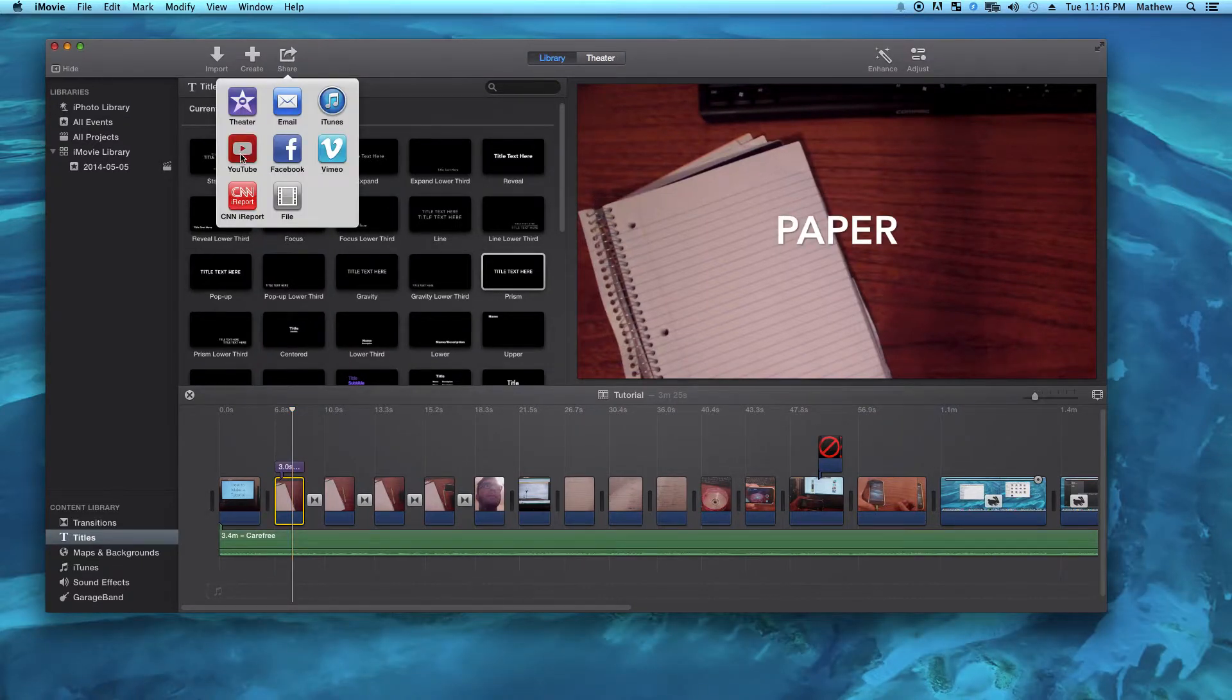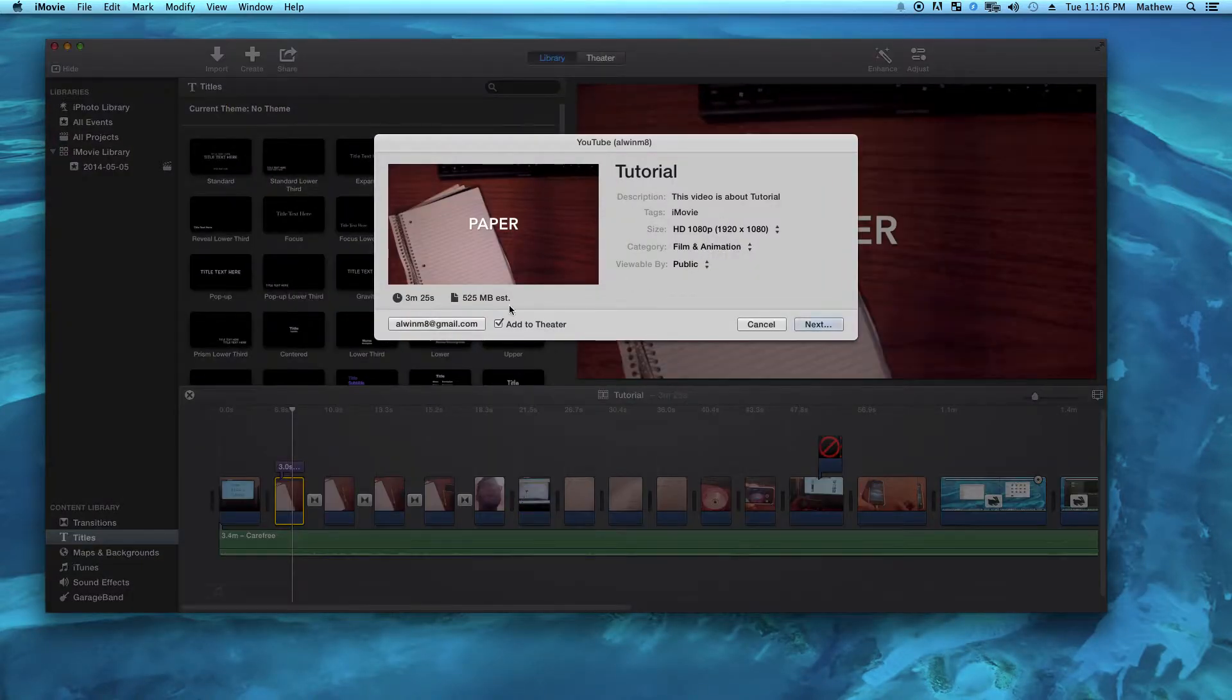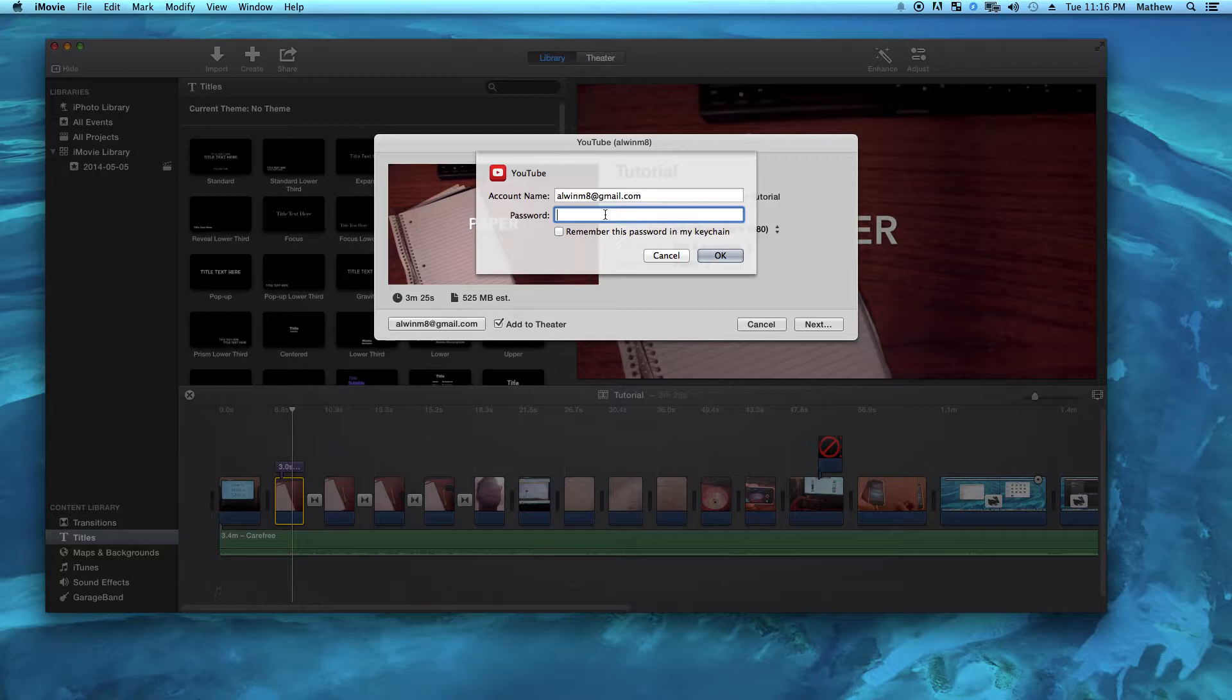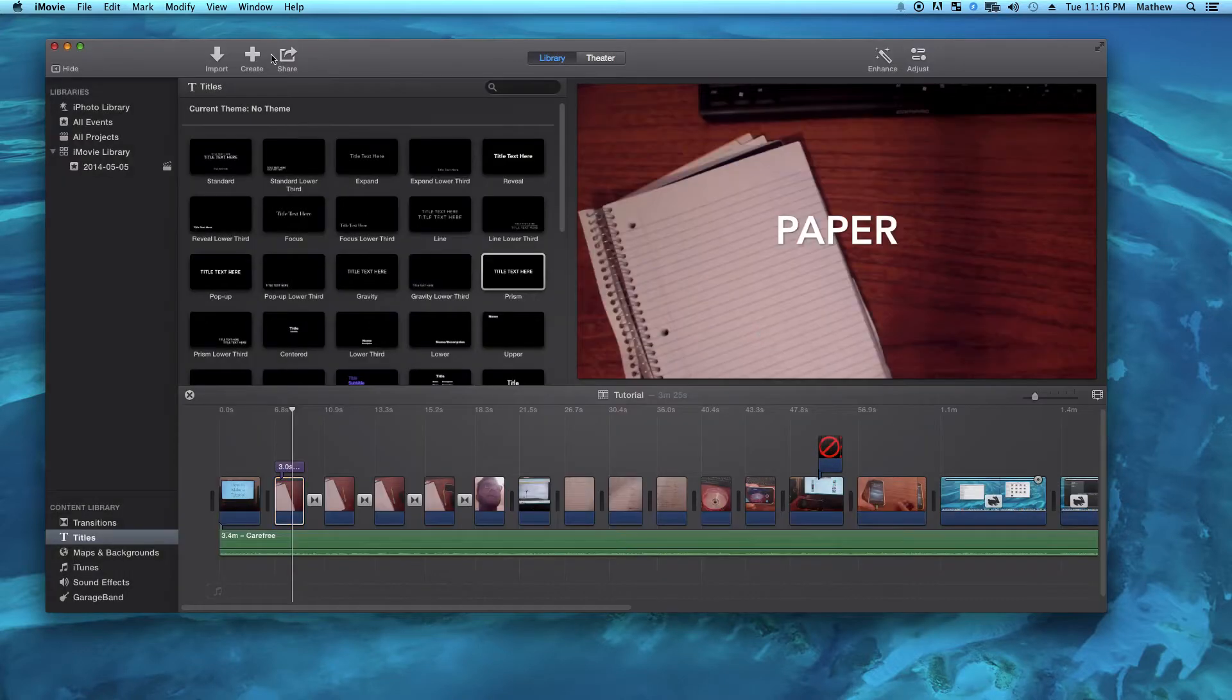Now you're finally ready to export. There are many exporting options such as YouTube and others, and you can just find them in the share option at the top.